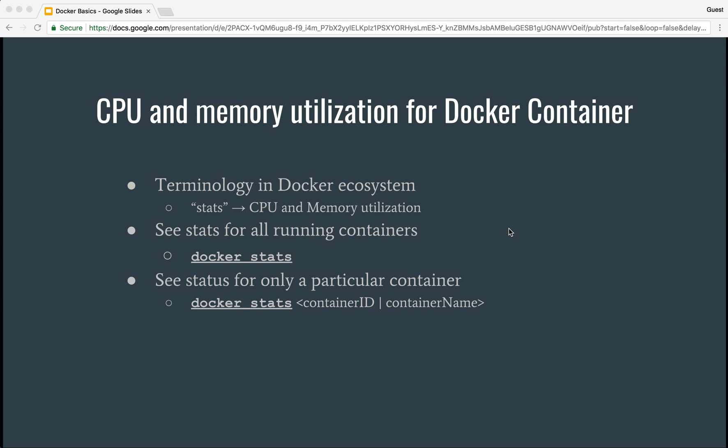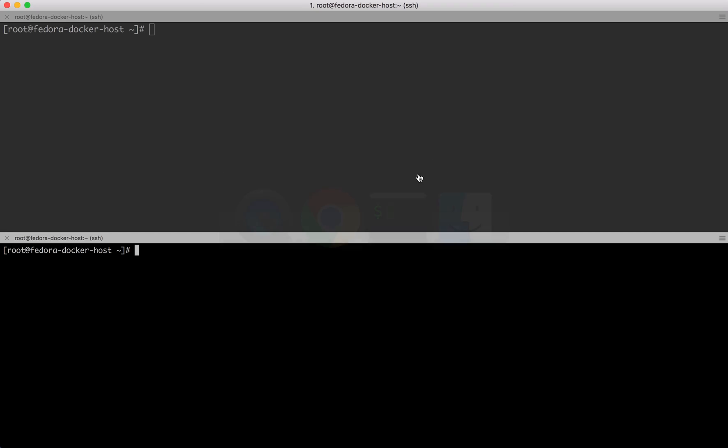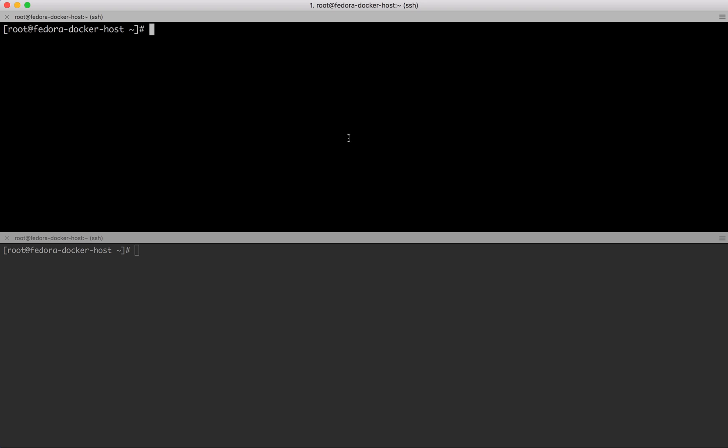Let's look at how to view CPU and memory utilization that a particular Docker container is making when you're running it on your machine. For this demonstration, I have a Docker host which is my Fedora machine running on Digital Ocean.